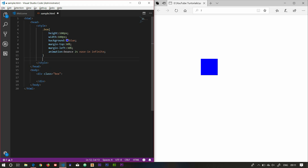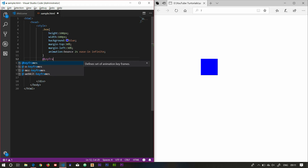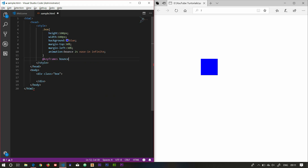Now we can call the animation using the 'bounce' keyword — that is the bounce name. We call the keyframes using @keyframes. Now we set the timing set of transitions using @keyframes bounce, then open curly braces.